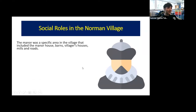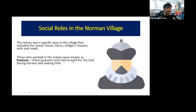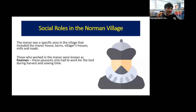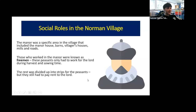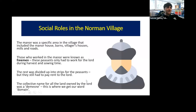The manor itself included the manor house, the barns, villagers' houses, mills, and roads. Those who worked in the manor were generally known as freemen — peasants who only had to work for the lord during harvest and sowing time, called boon work, and were free to farm for themselves the rest of the time. The rest of the land was divided into strips for the peasants, though they still had to pay rent to the lord. The collective name for all land owned by the lord was the domain — where we get our modern word 'domain'.